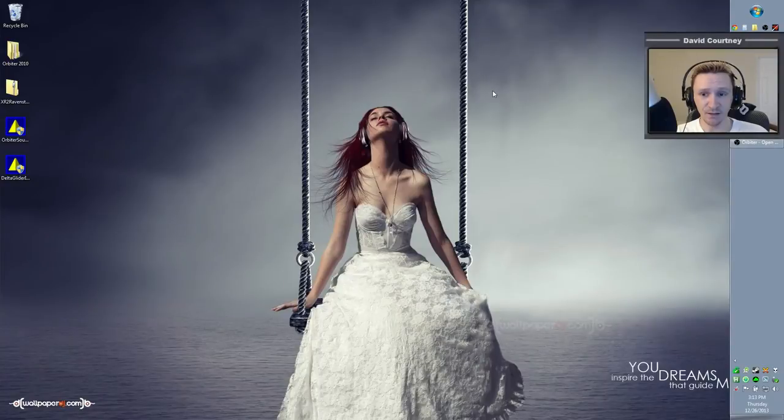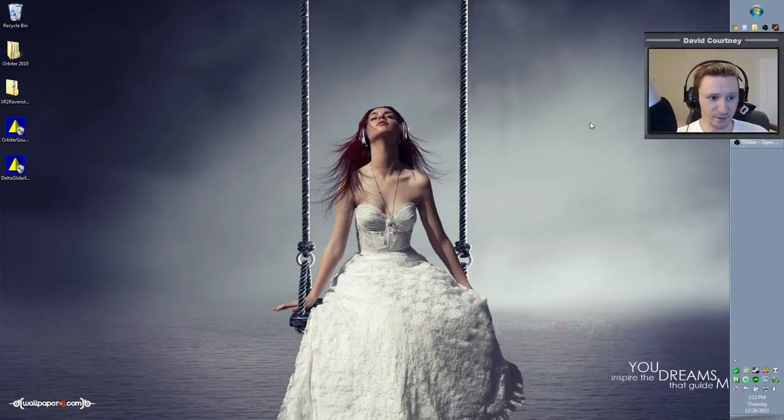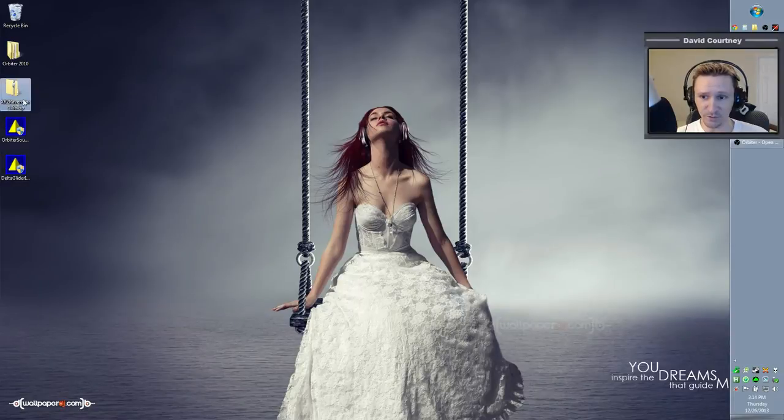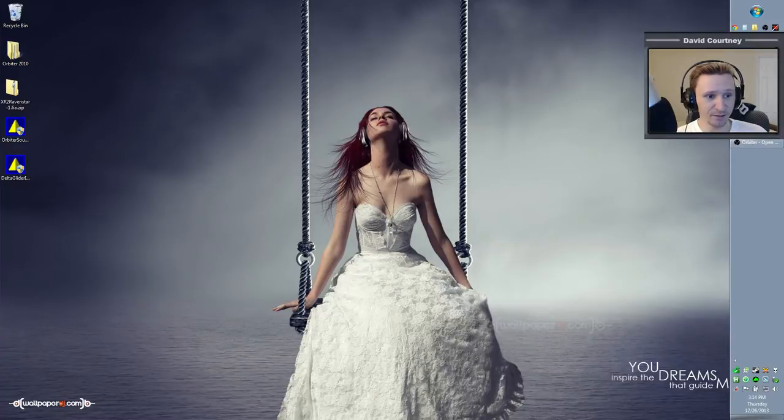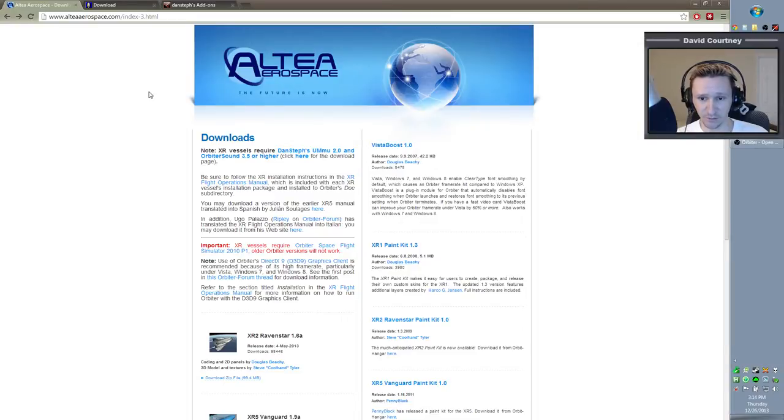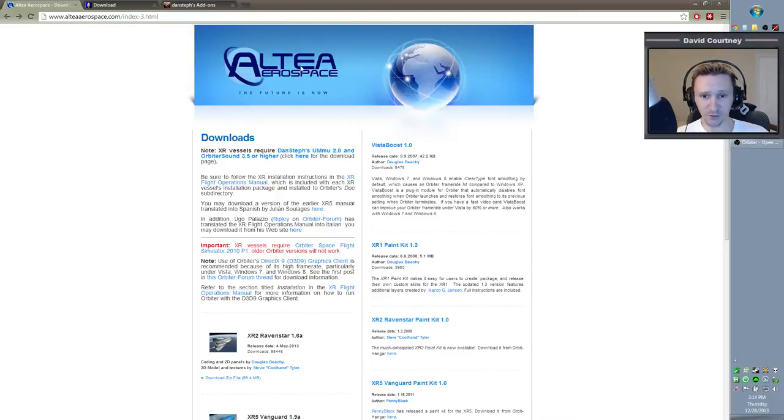We're going to talk about how to download and install the XR2 Ravenstar. That's one of the most popular vessels in all of Orbiter, and for good reason. It's one of the most highly developed, most complete vessels available. So let me switch camera views here. What we're going to do is download these three files, which are the XR2 Ravenstar itself, plus the requirements that it has.